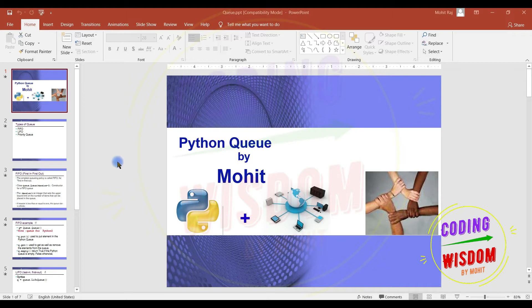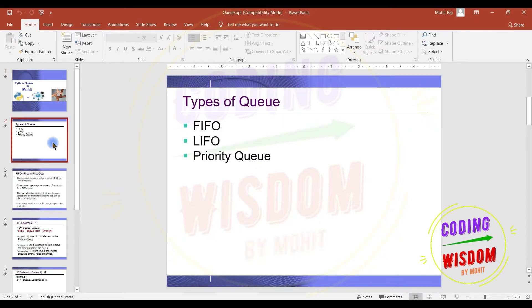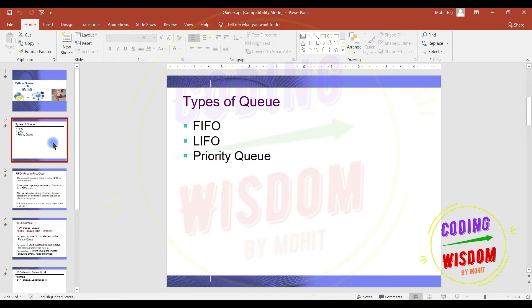In Python we have three types of queues: FIFO, LIFO, and Priority Queue. FIFO is the most basic type of queue, means first in first out. Then LIFO Queue, last in first out. And then Priority Queue, based upon the priority.